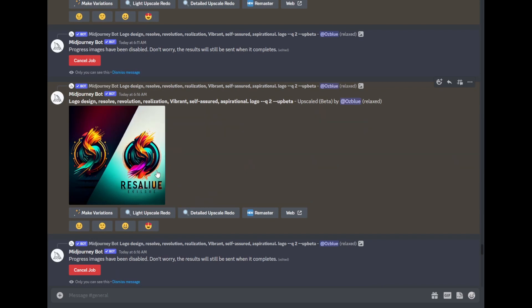It kind of feels like it gives the revolution, realization, and it's also vibrant and aspirational for me. When I look at the logo, it shows all the things that I needed. So this is what I chose for the logo.